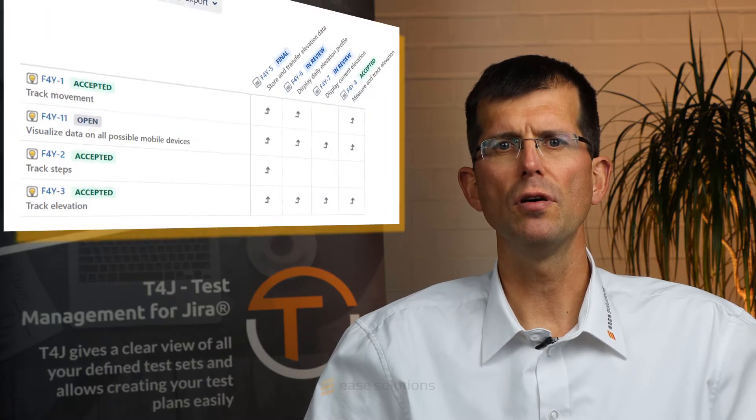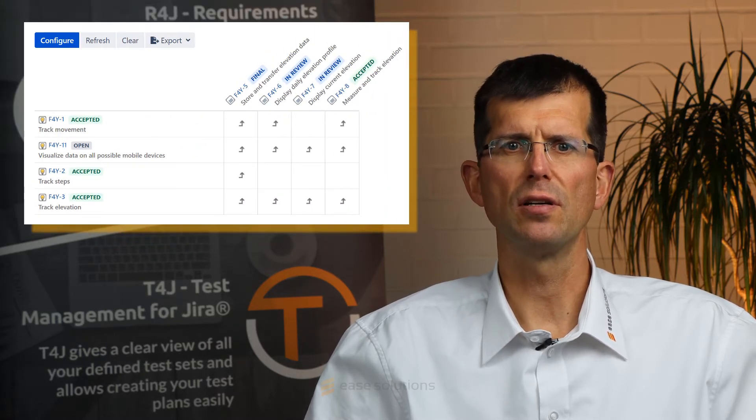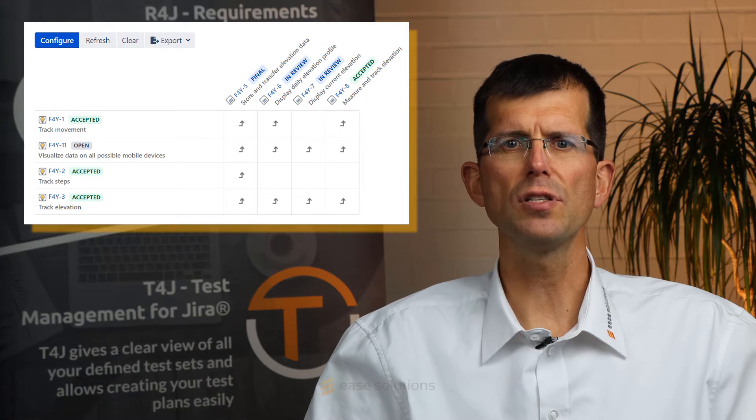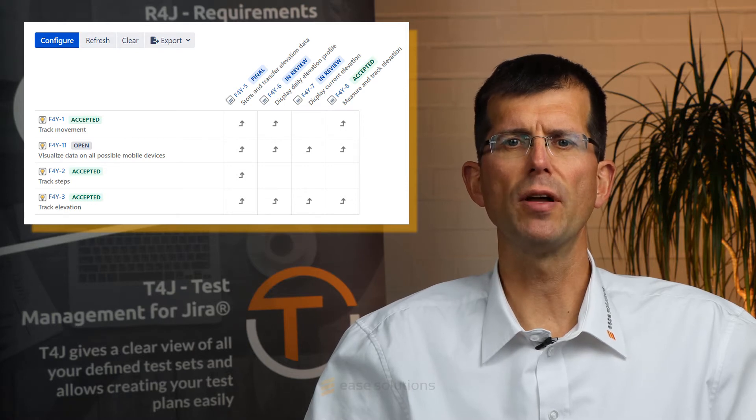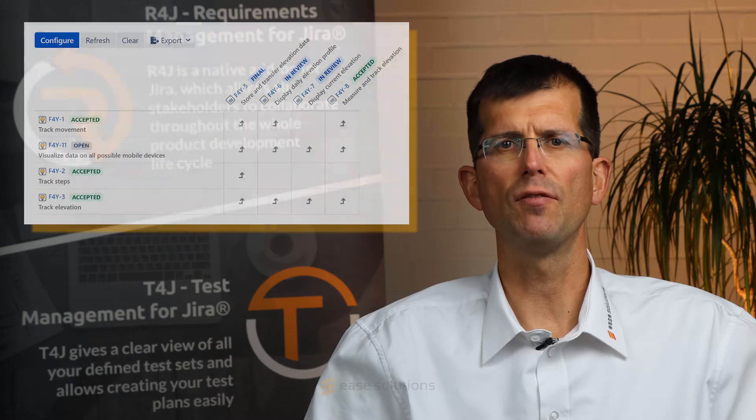Jira allows you to set up links between all types of issues. To keep the overview on your customer requirements, you can use this two-dimensional matrix to identify the relations and modify them.